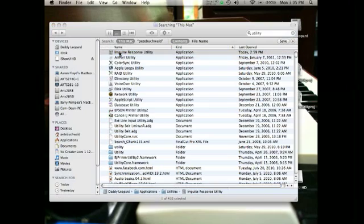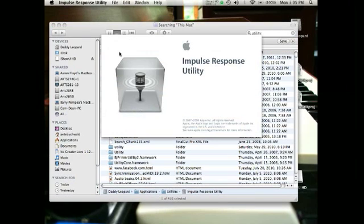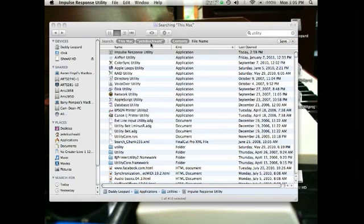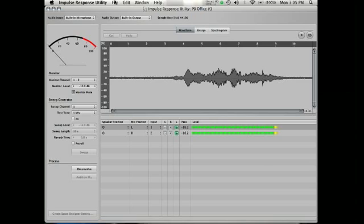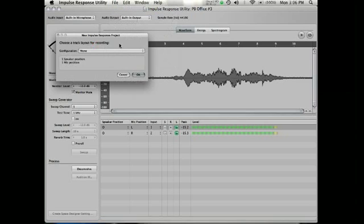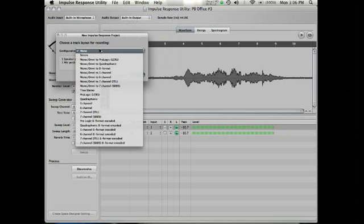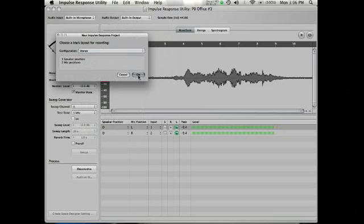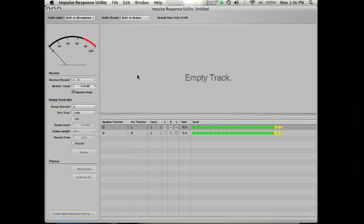They set this up to be very user friendly. It's fantastic. So I'm going to do a new project. Let's make it stereo. OK.